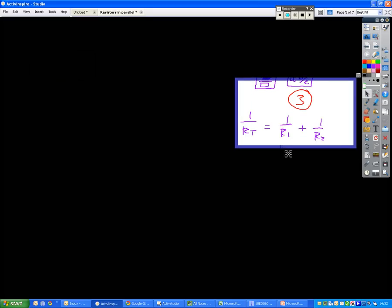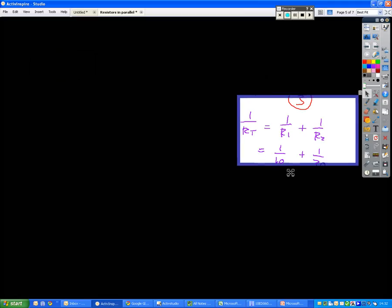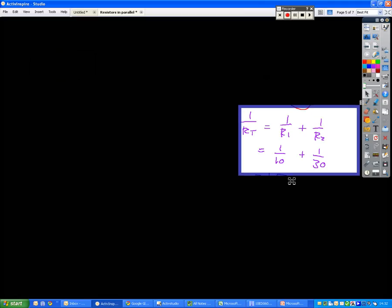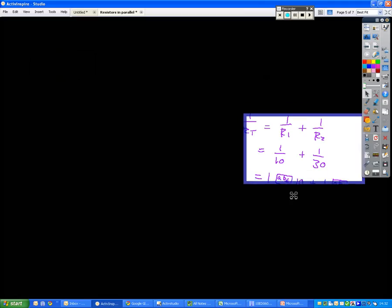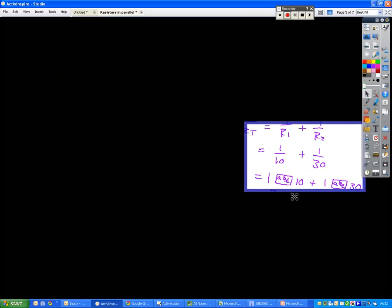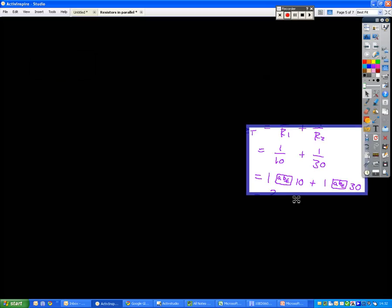So same start as before, same equation, put the values in, but at this stage, this is where you go to your calculator. So you would do 1ABC10 plus 1ABC30, don't write that down,